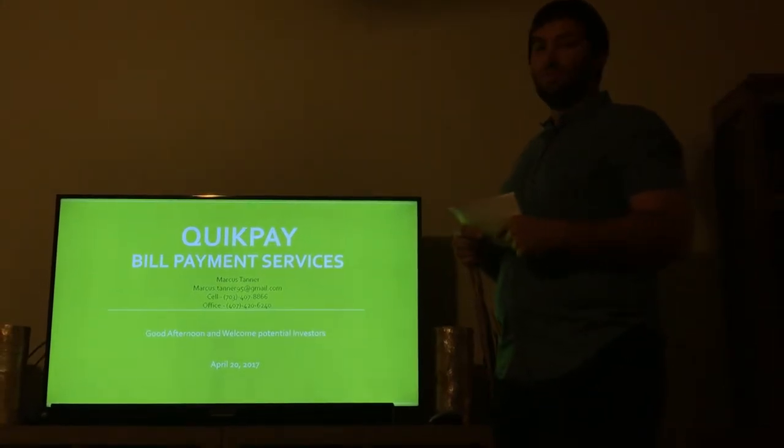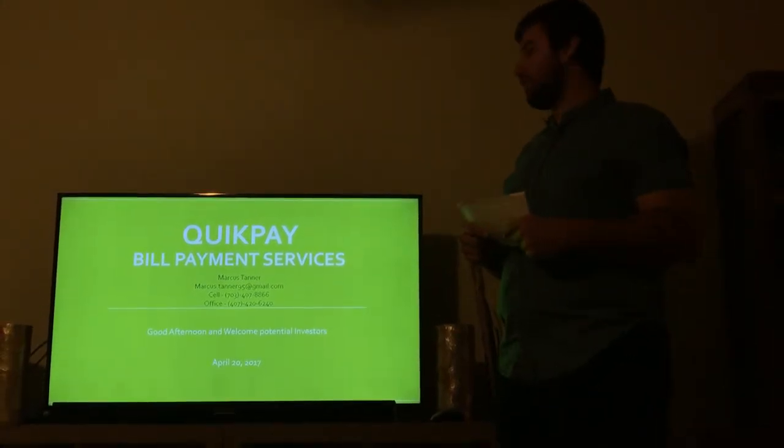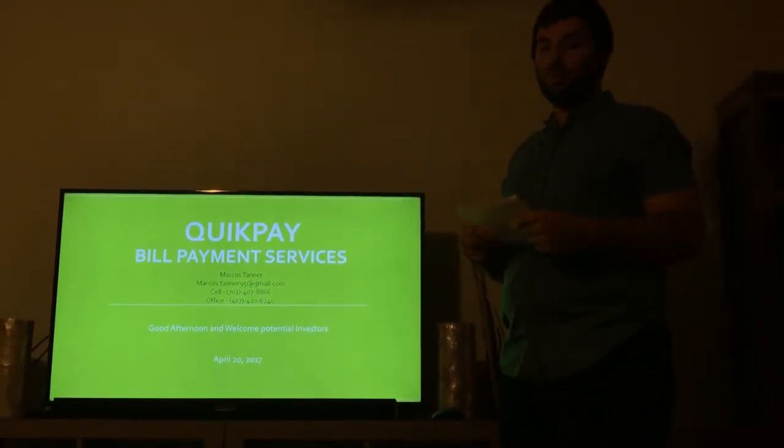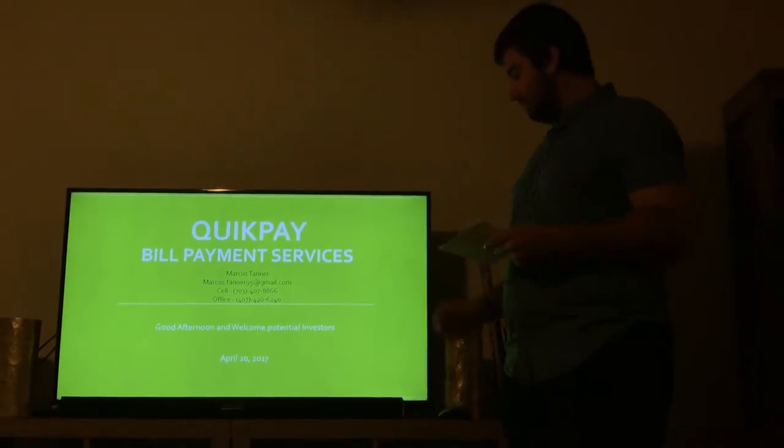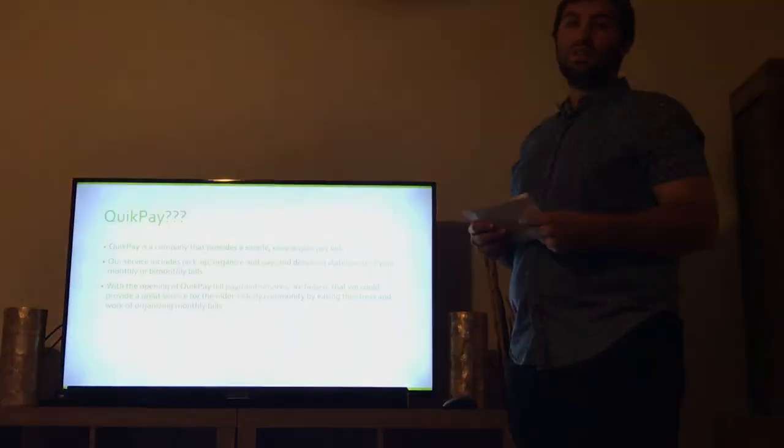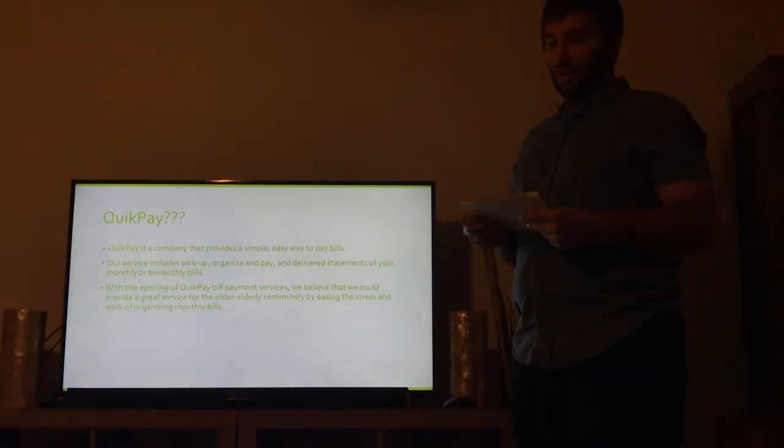Good afternoon everyone. My name is Marcus Tanner. My company is QuickPay Bill Payment Services.